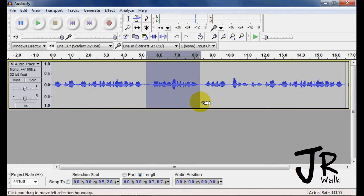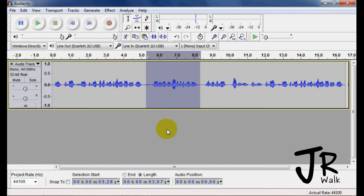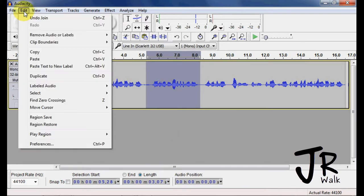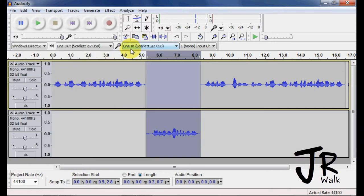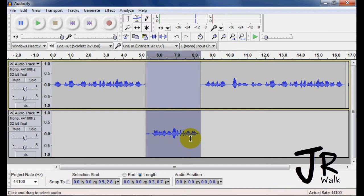So let's say I want this, and I want it on another track. Say that I want to save this for some reason, but I want it to go somewhere else. I can go under Edit, Clip Boundaries, and Split New, that's Control-Alt-I, and it will take it and cut it out of here, and move it down below to a new track.